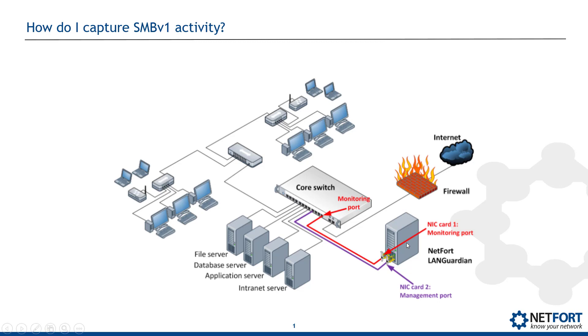So you need some sort of an application, some sort of a tool that can process or analyze network traffic. So that's my setup. So let's take a look at the reports and how we can detect SMBv1 activity.